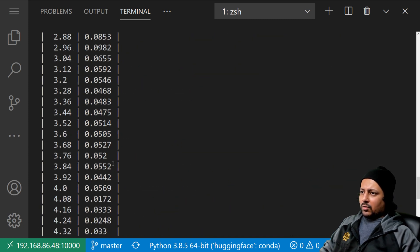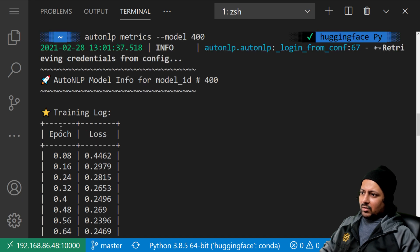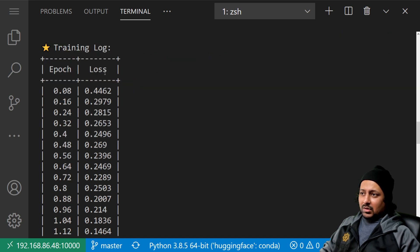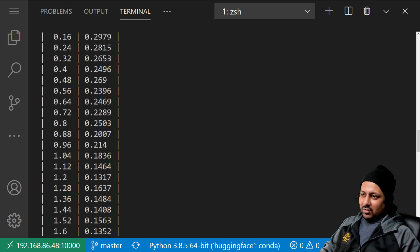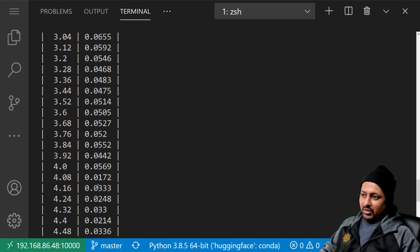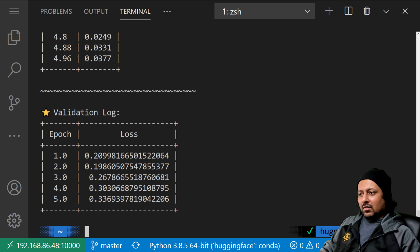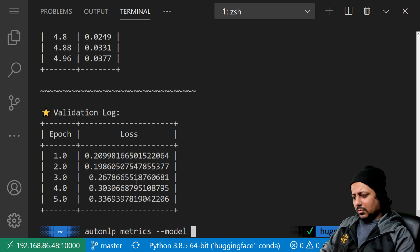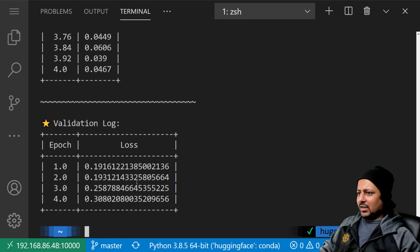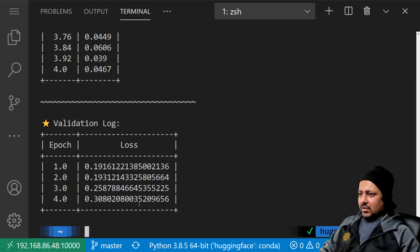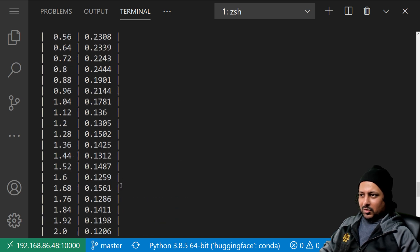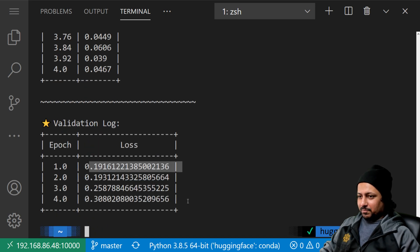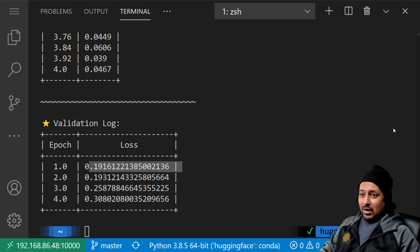Running 'autonlp metrics --model 400' gives you training logs — you can see the loss going down epoch by epoch, and the validation log. It looks like the second epoch was the best one. Similarly you can check model 399 — for that one the first epoch appears better, and it seems like a better model overall. Now we can run the prediction command to see how to predict from this model.